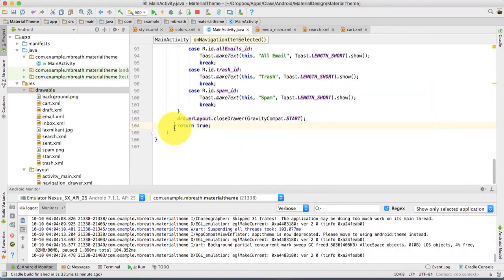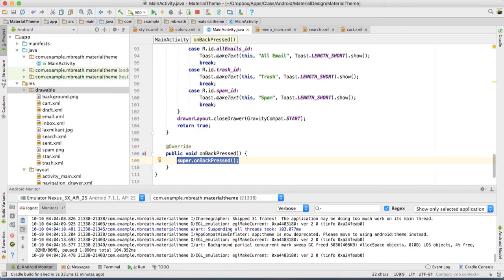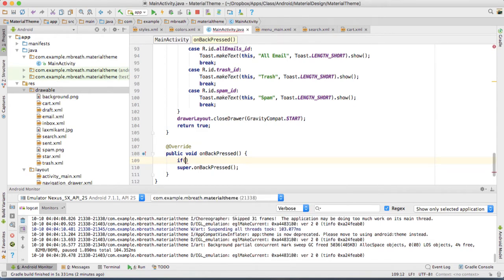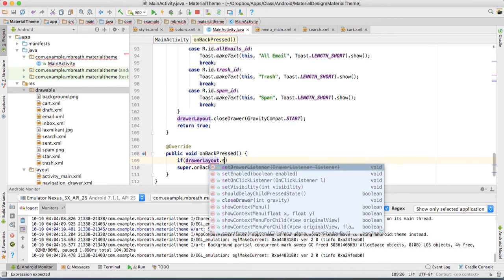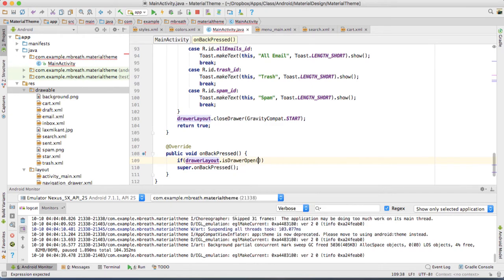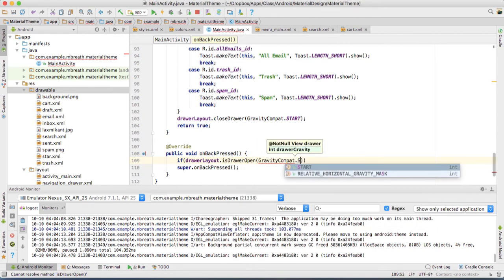For that, we can implement another override method: onBackPressed. It's actually very simple. You need to write onBackPressed and override the function. Then, if the drawer is open, first close it. So: if drawerLayout.isDrawerOpen(GravityCompat.START), then close the drawer.